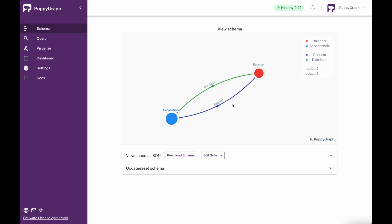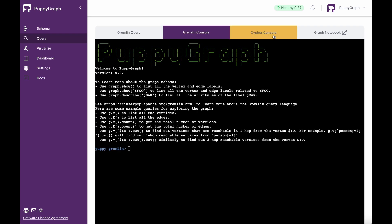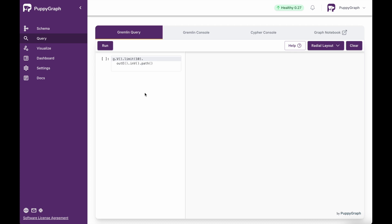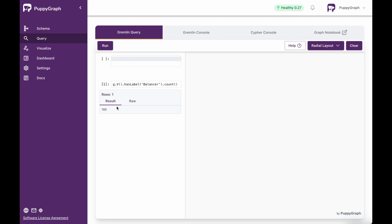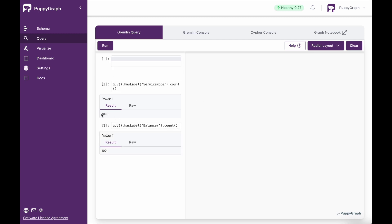We're going to run a few simple queries on this specific schema and data set. For that, we'll come over to Query. Here, we can run queries as a Gremlin query and see a visual representation of the output. We can also use the Gremlin console, the Cypher console, or graph notebooks — we support all of those. For our purposes today, I'll show the Gremlin query interface. The first query will bring back the count of all nodes with the label of balancer — you can see we have 100 of those. We can also do the same for service nodes: g.V().hasLabel('service_node').count() returns 1000 service nodes.